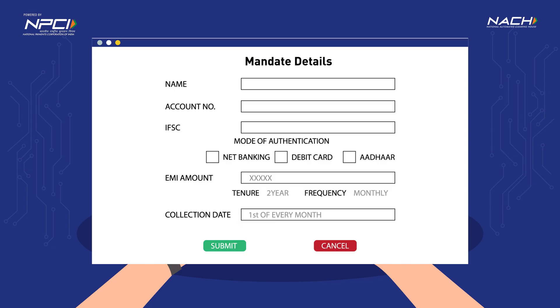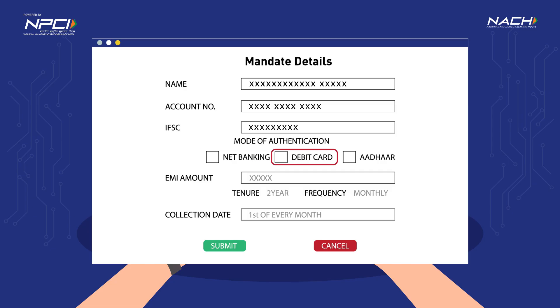Mr. Dave enters his account information such as his name, account number, and IFSC, and selects the mode of authentication such as net banking, debit card, or Aadhaar.